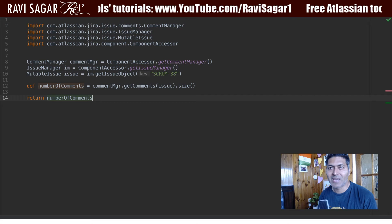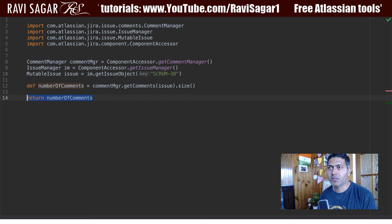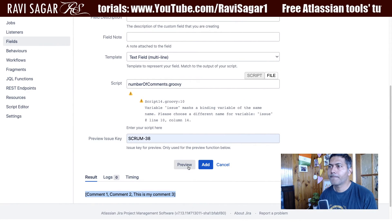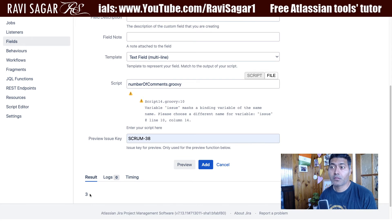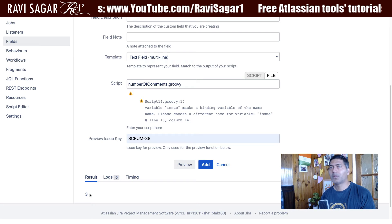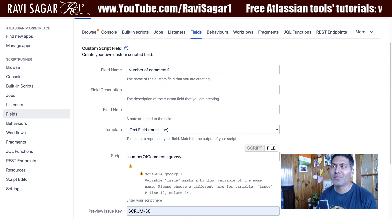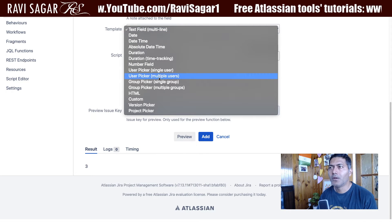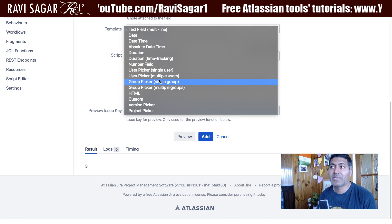It might also work without the return statement. If I run this on the issue, it says three. But I don't really want to display just three — I want to display something like 'number of comments: 3'. That is somewhat covered by the field name being 'Number of Comments' anyway.